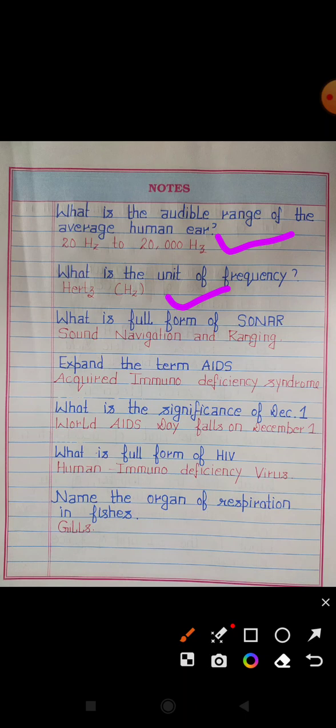What is the full form of SONAR? Answer: Sound, Navigation and Ranging.